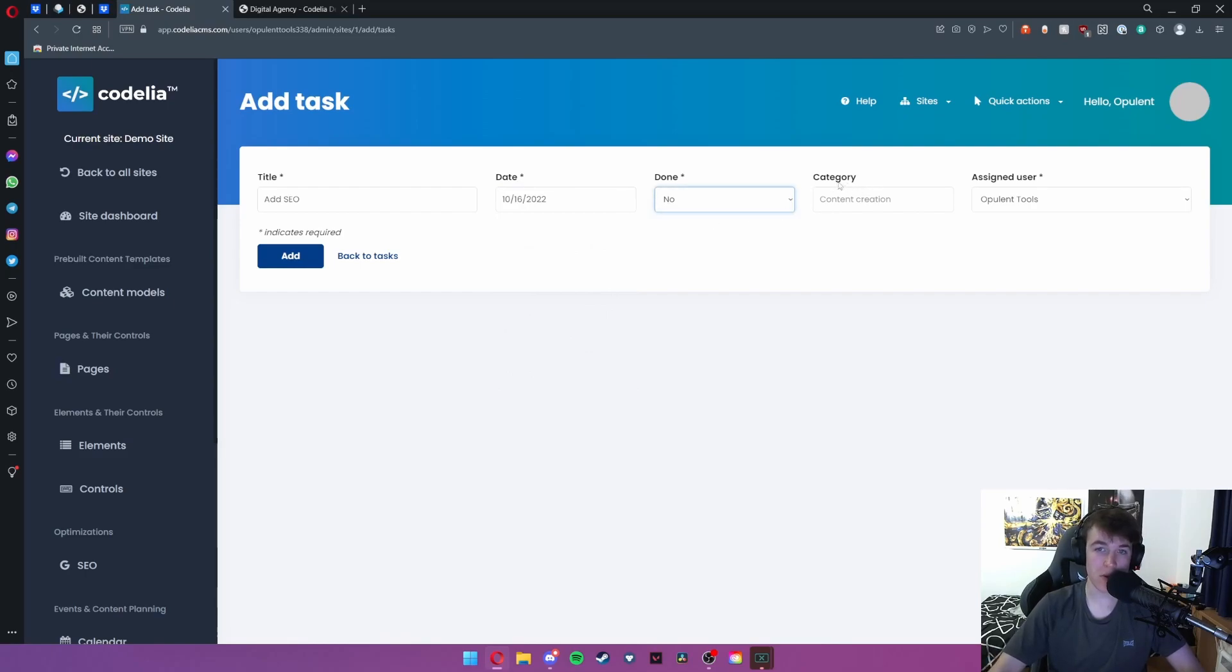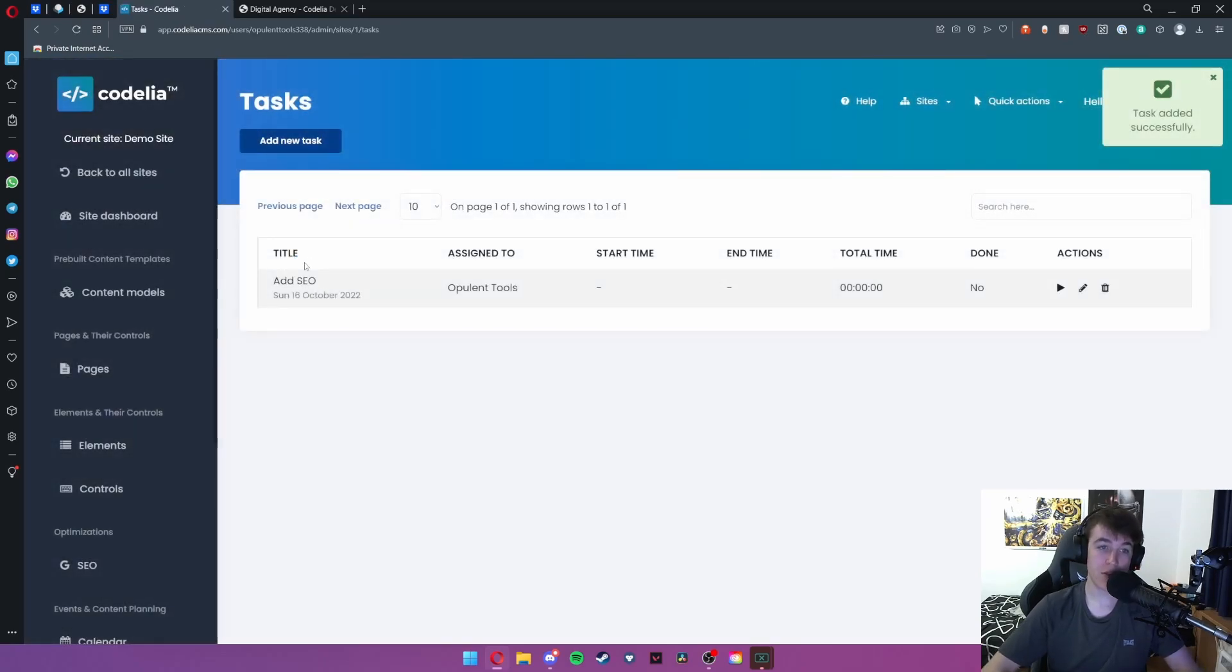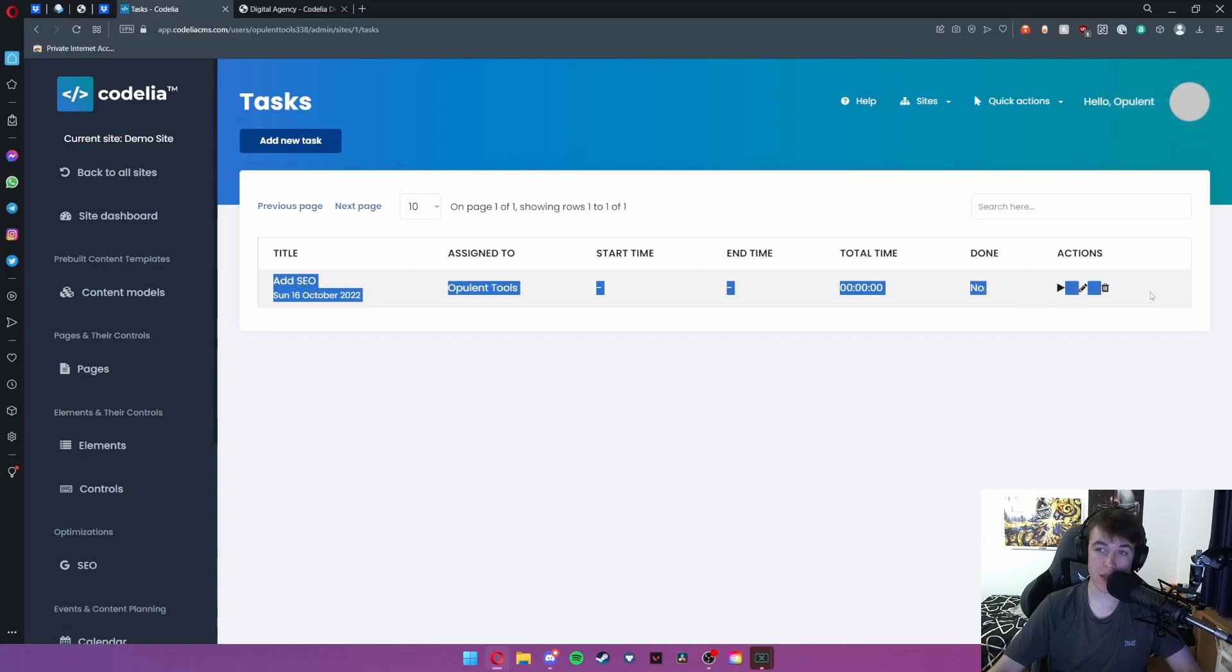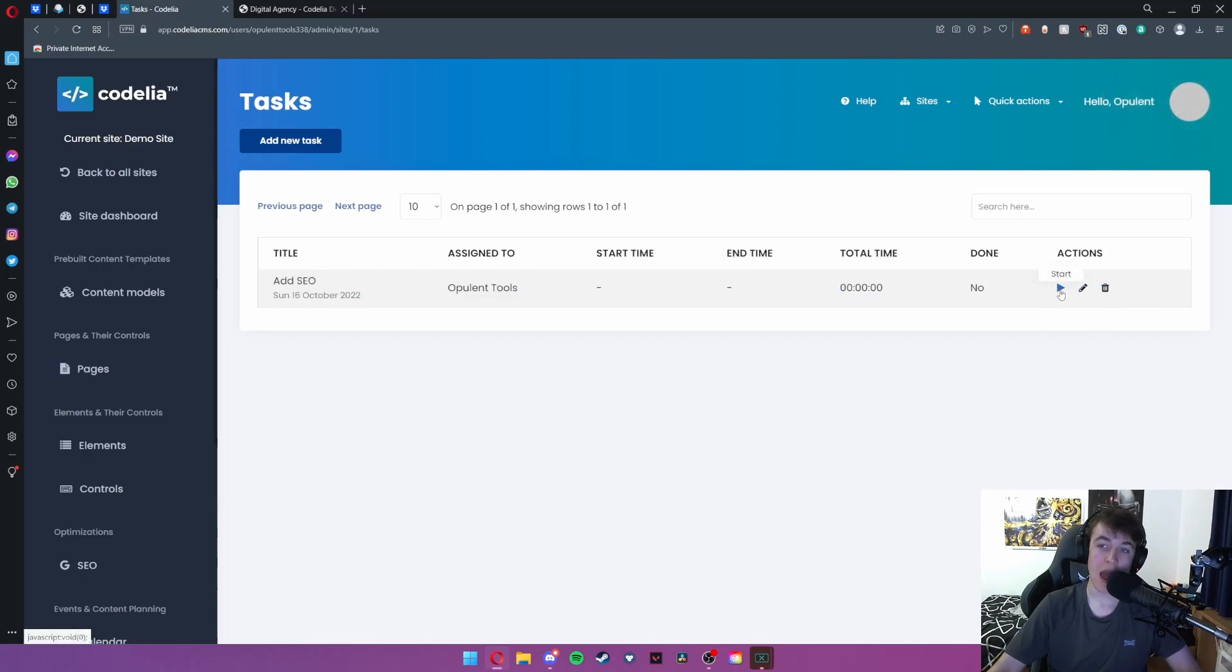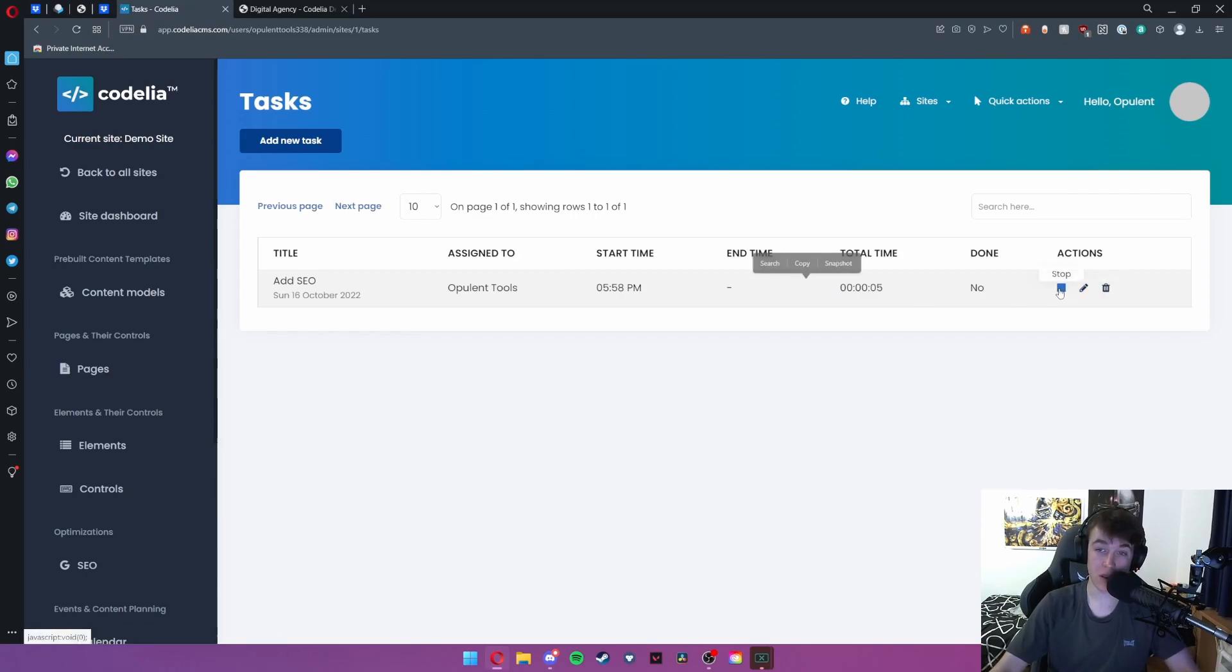No category isn't required but assigned user will be me and then you can go ahead and hit add. This will have a lovely list of tasks that you need to complete and you can hit start.